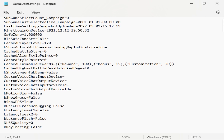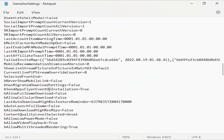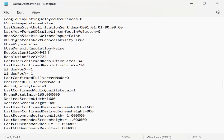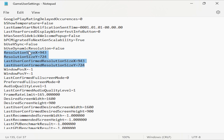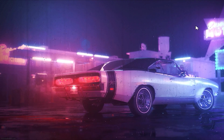Open GameUserSettings and scroll down until you find the resolution size section. Type the same resolution we created — 943 by 724 — in both the resolution size X field and the last user confirmed resolution size field. Click Save, close all the windows, and we are done.